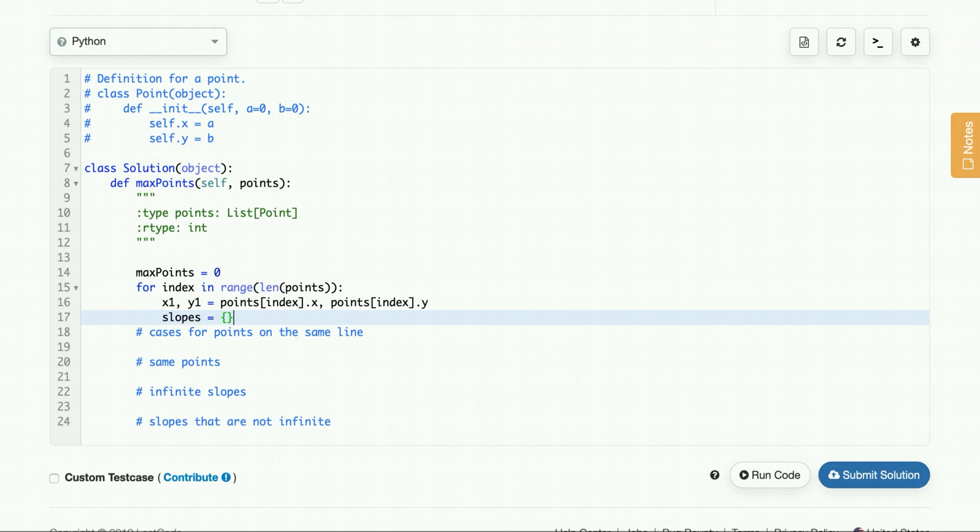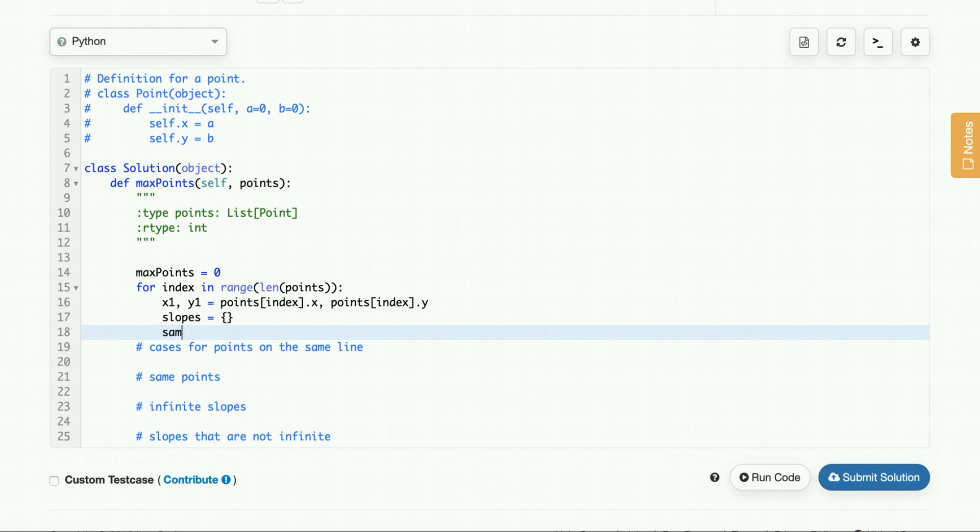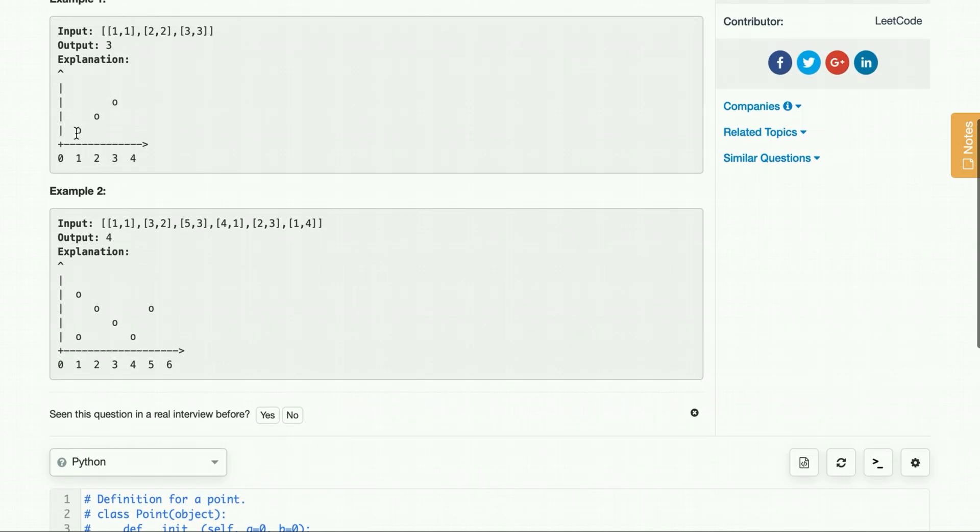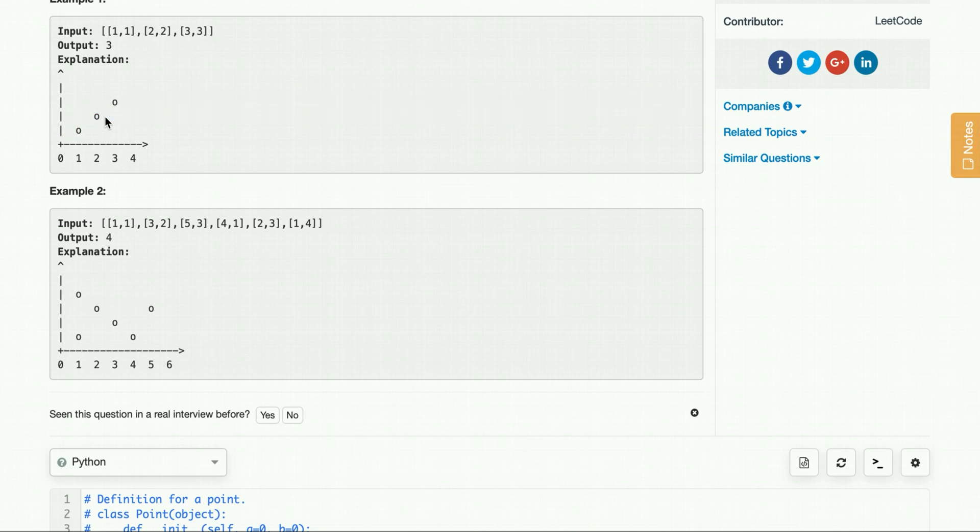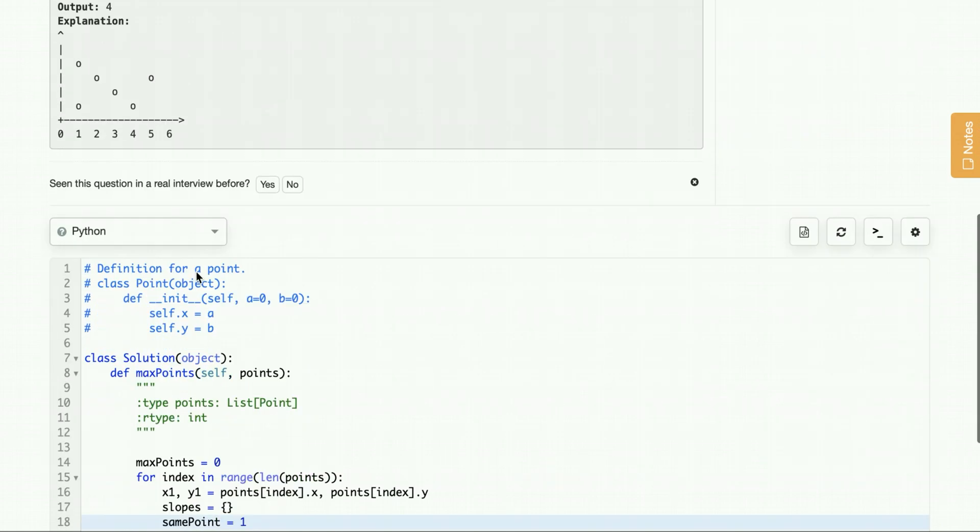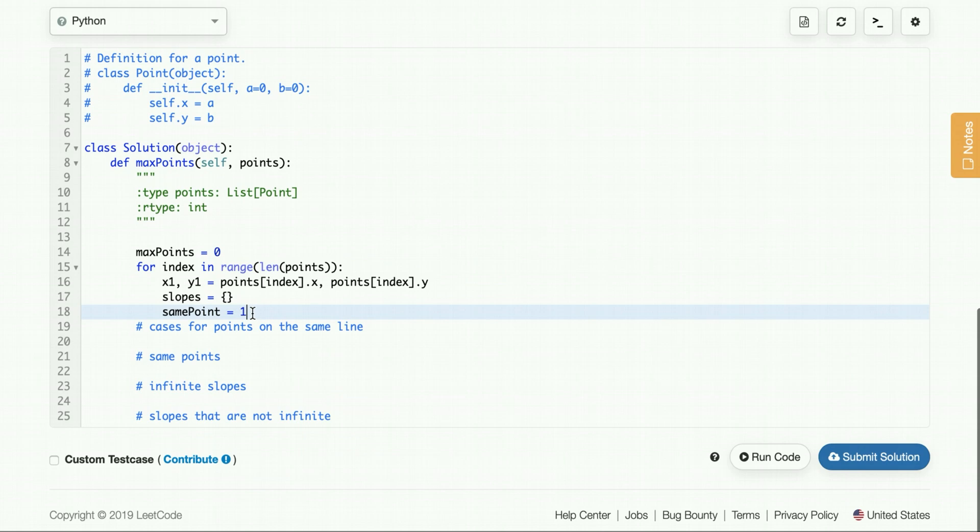Now we get the points, we said we would use a hash map, we'll call it slopes and we'll call this variable same point because at the end, for example, when we calculated this, the hash map value was 2, but we want to add the number of same points. And in this case, it would mean we're just including this point. So it would be 2 plus 1 yielding 3, but if we had two points with 1, 1, then our same point would be 2. So we know the answer would be 4 in that case, if we had two points with coordinate 1, 1 in this array. So that's the purpose of same point, to take into account the current point that we're using to calculate all the slopes, but also to take into account multiple points that have that same value.